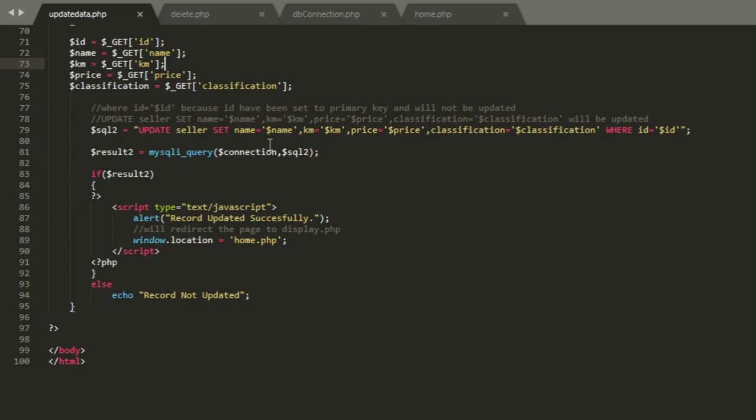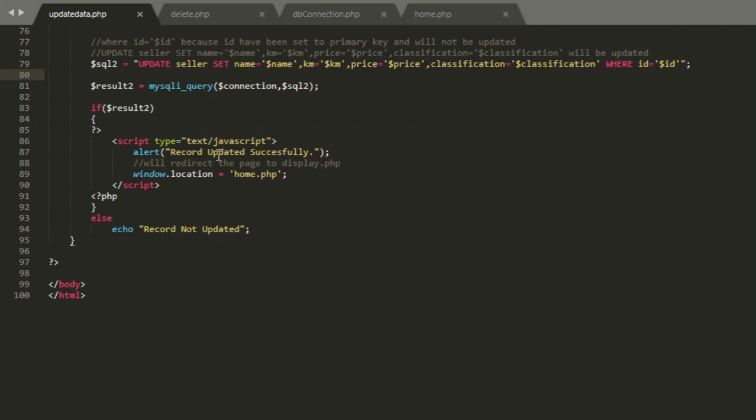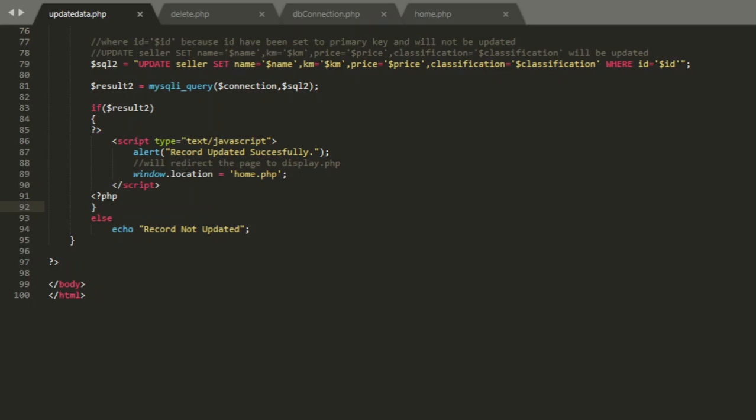Result mysql establishes connection to that query. If result equals, if it can connect to the table and update the data to table, it will pop up record updated successfully and will refresh back to home page. If not, it will display record is not updated. Let's try it out.